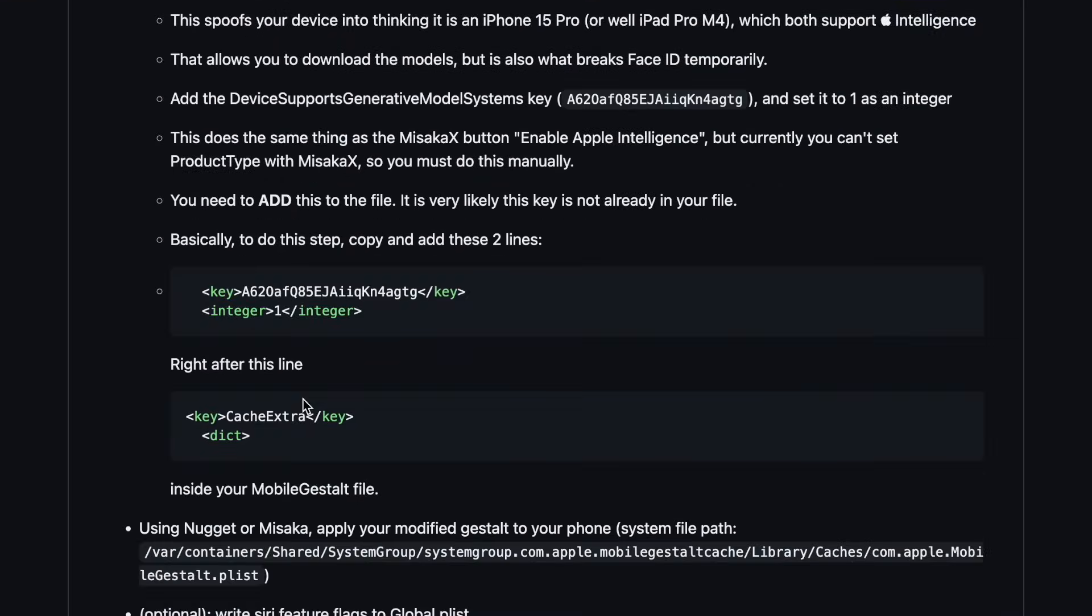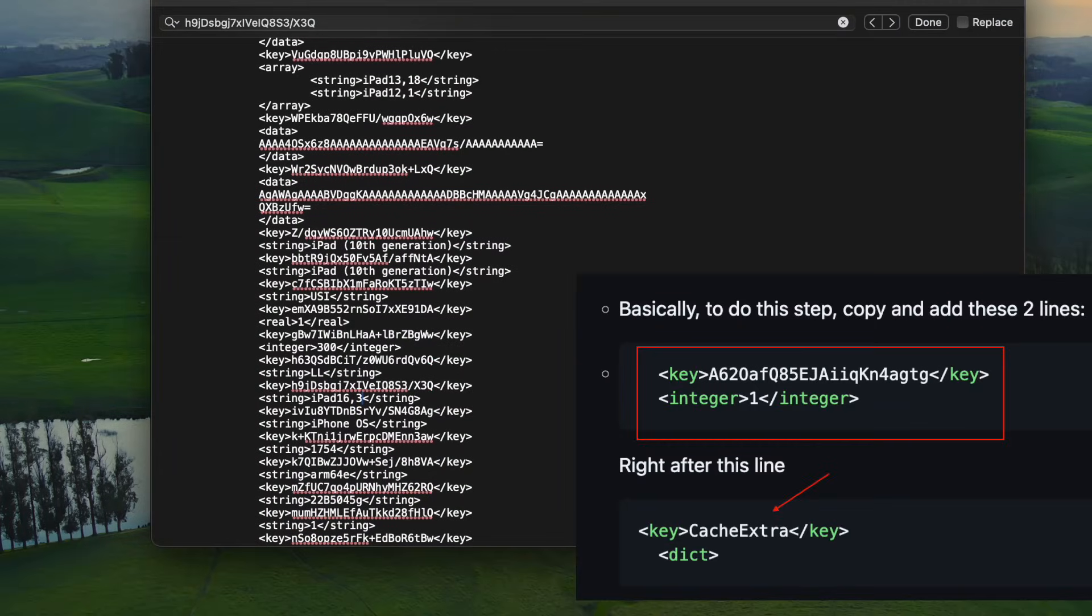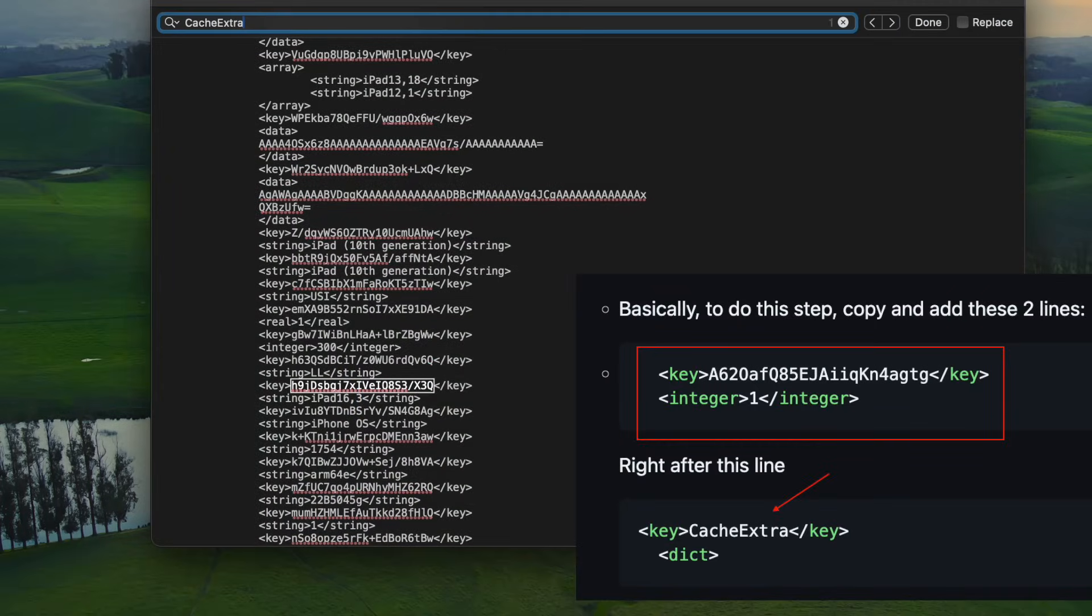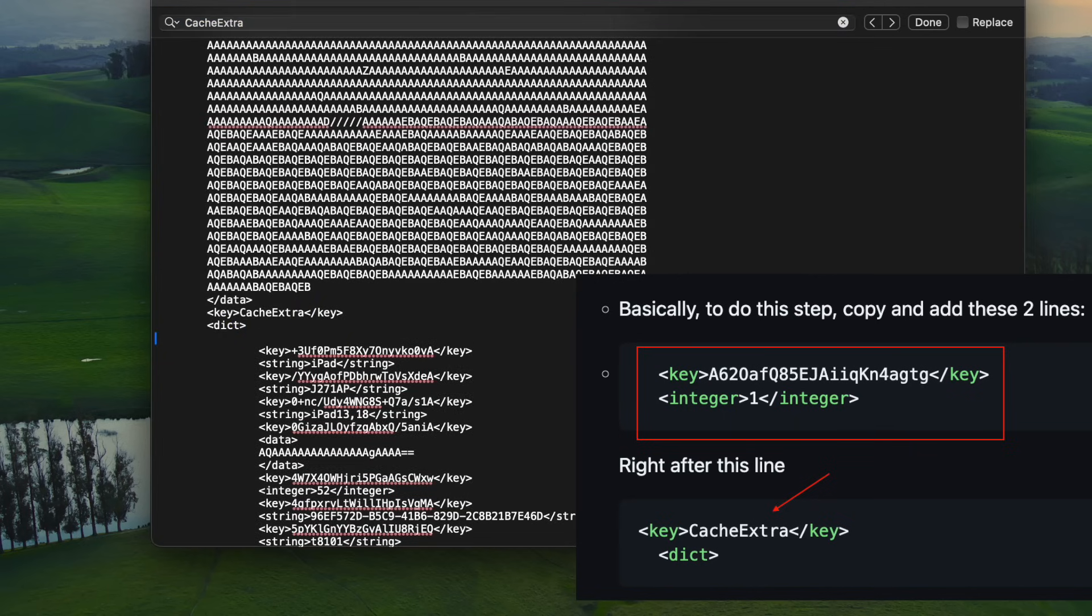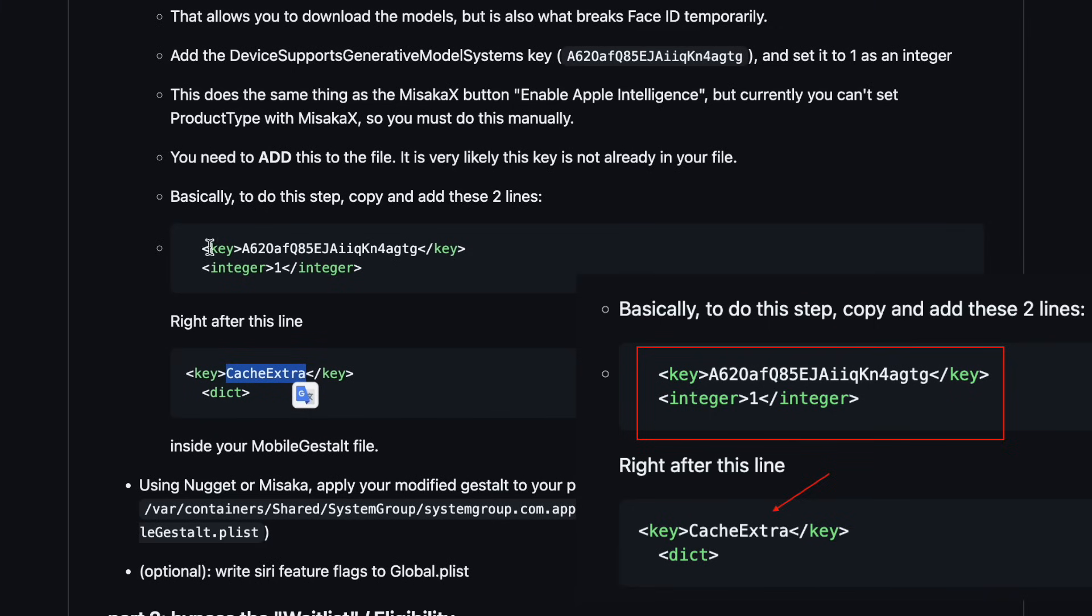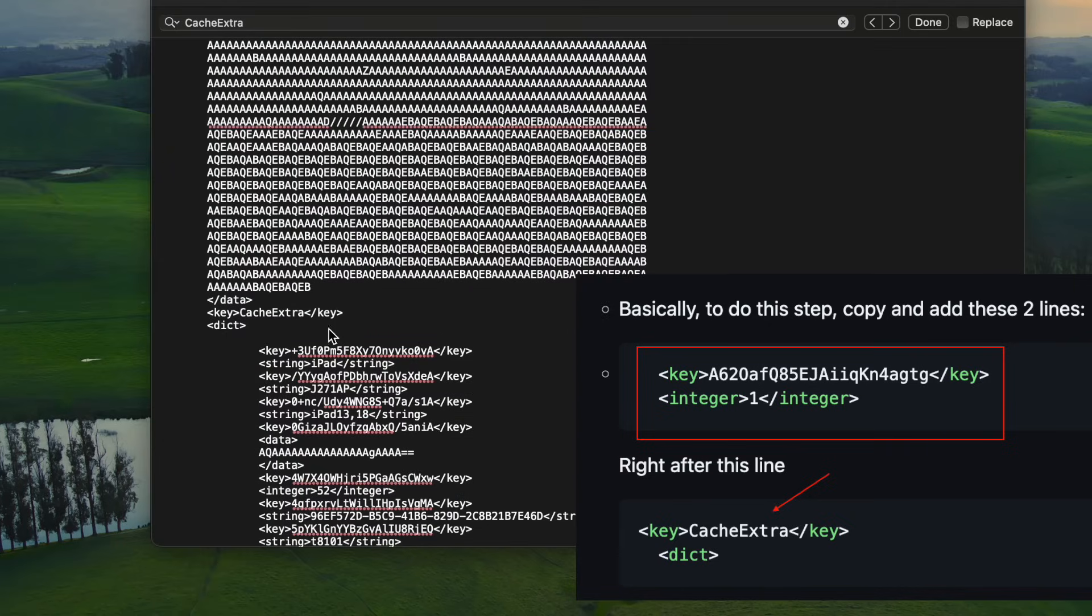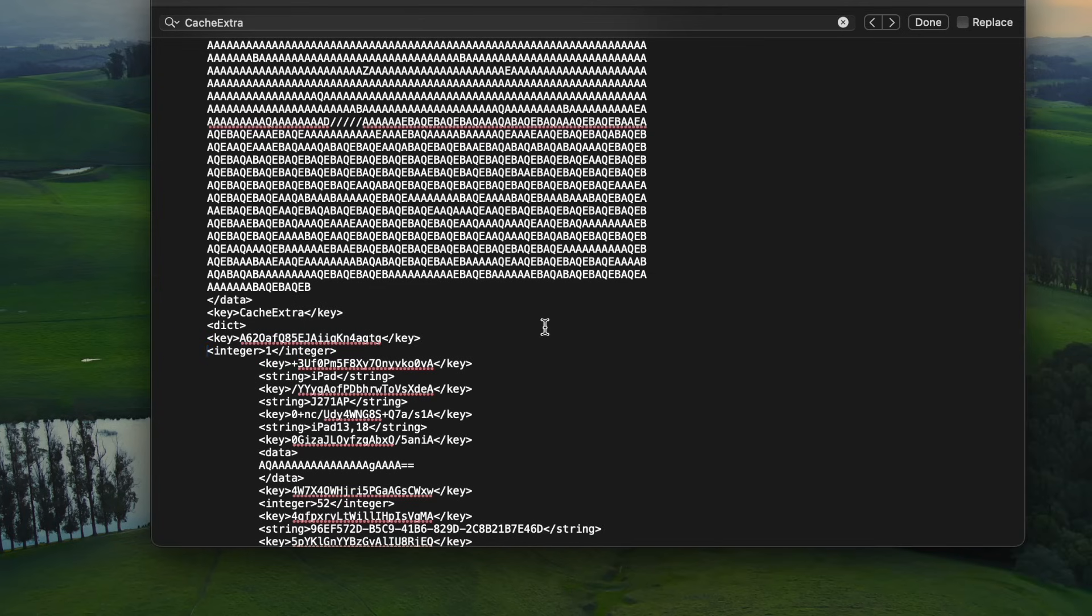After that, find the cache extra code on the notepad and insert this code right after this line. After that, save the Mobile Gestalt file.